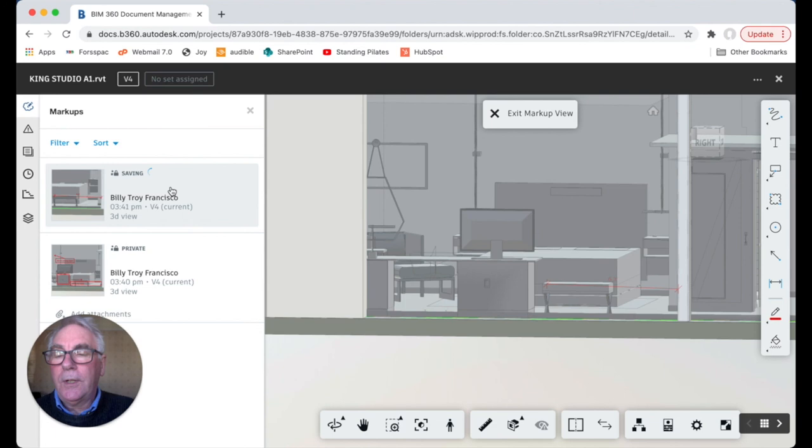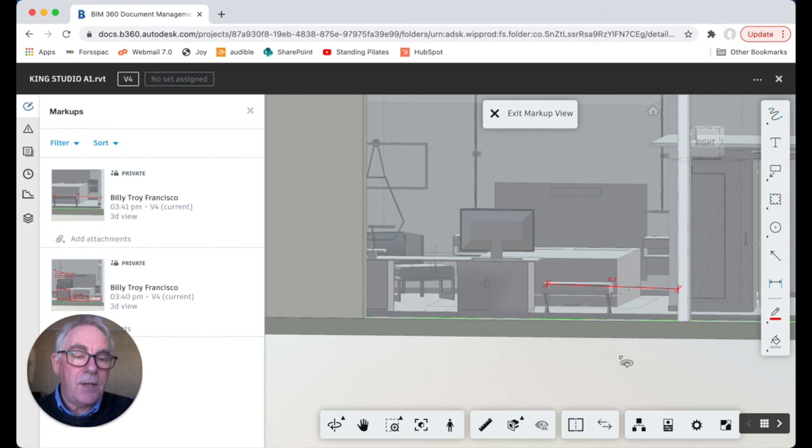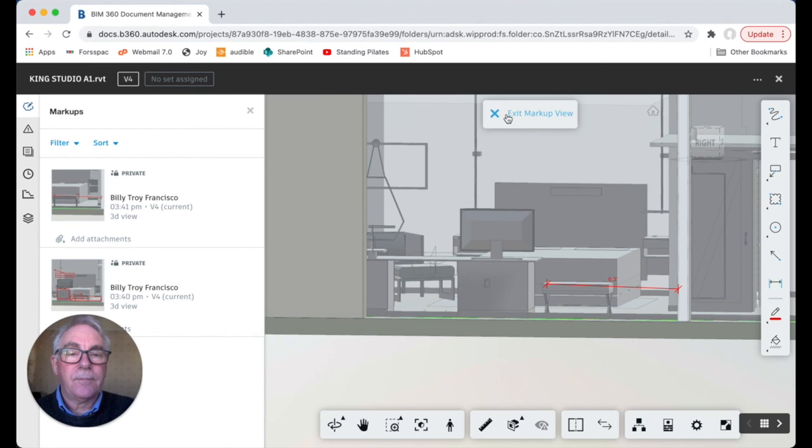When you click on the markup with a left click it puts it back in the model so you can see where you are and view it. Quite simply so as soon as you do that other members of the model can view and go to work on the comments that you've made. So we just cancel all that off.